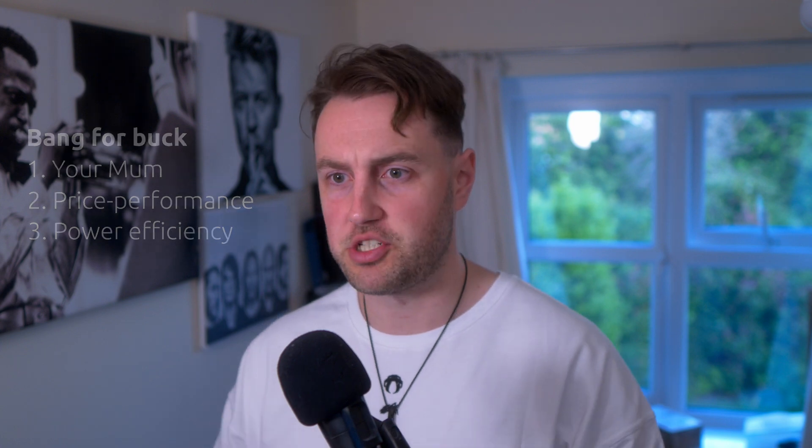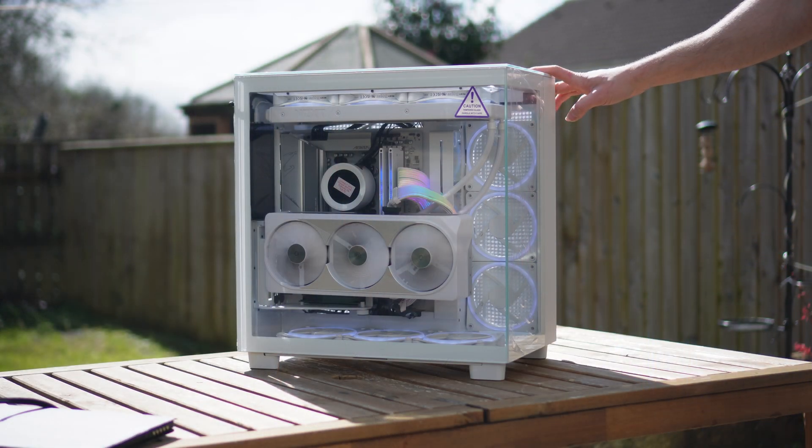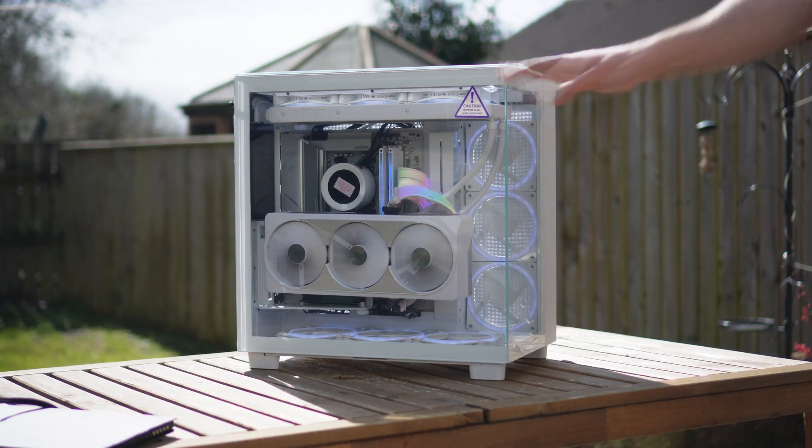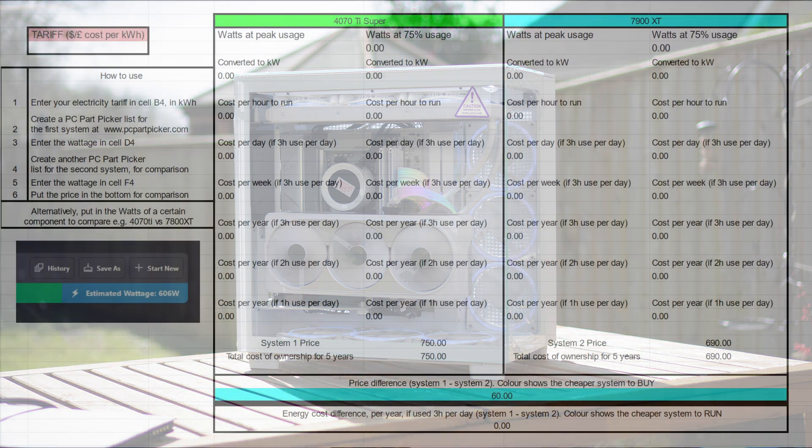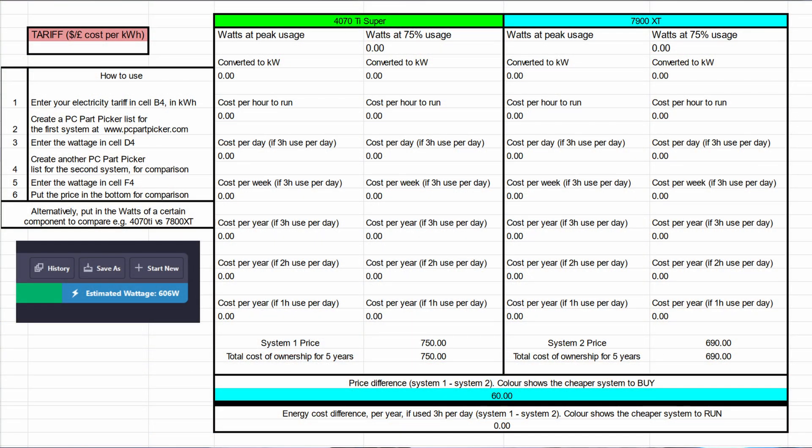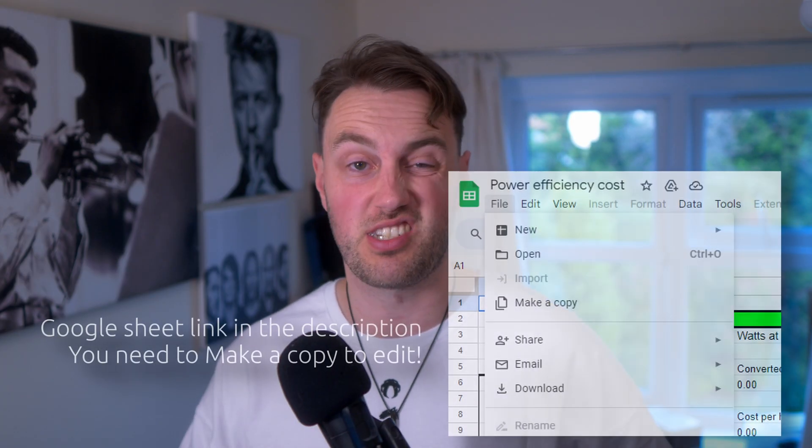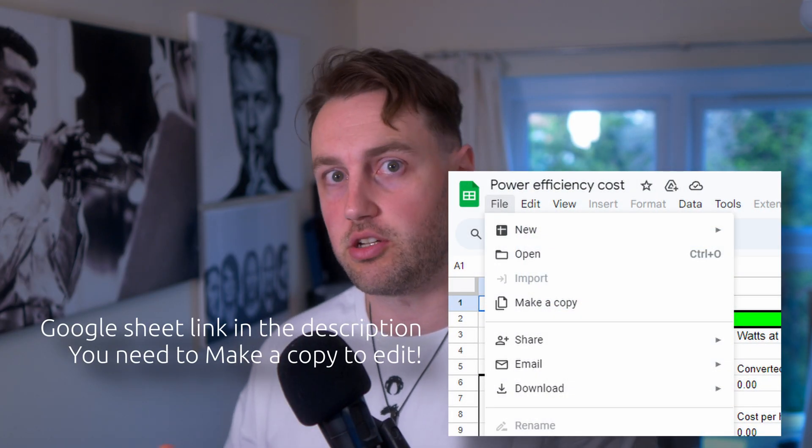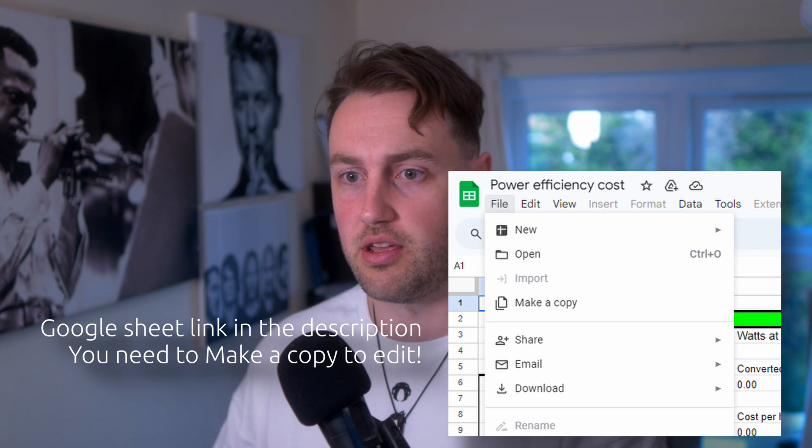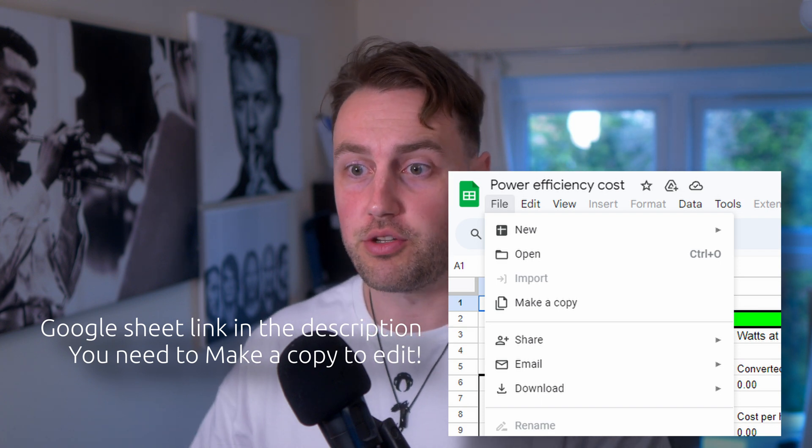Today I can save you a bunch of cash by calculating how much electricity it costs to actually run your gaming PC. We're going to be using my free Google Sheet so that you can compare different PCs or GPUs to see how much they're going to cost you to run. If you've ever wondered how much it costs to run a 4090 system versus, say, a 4060 system, then you're going to find your answer here.